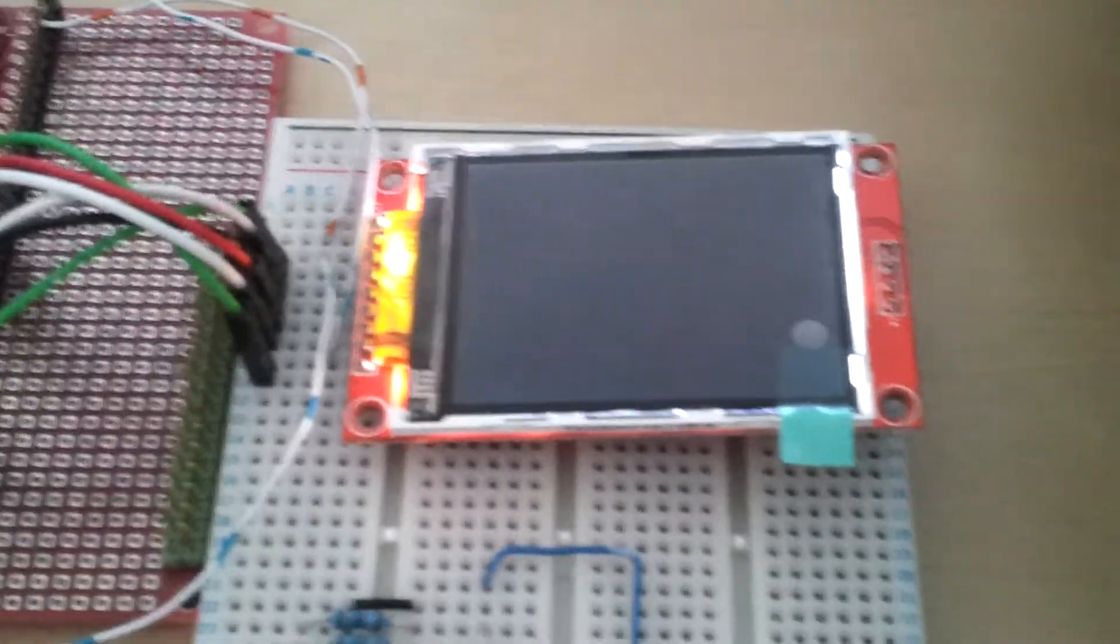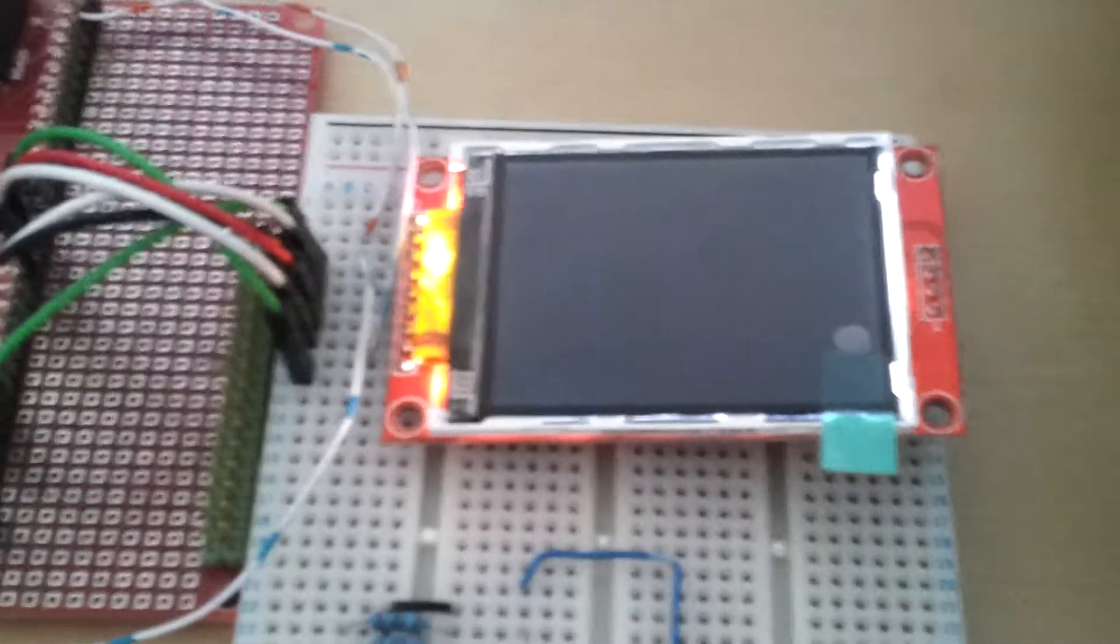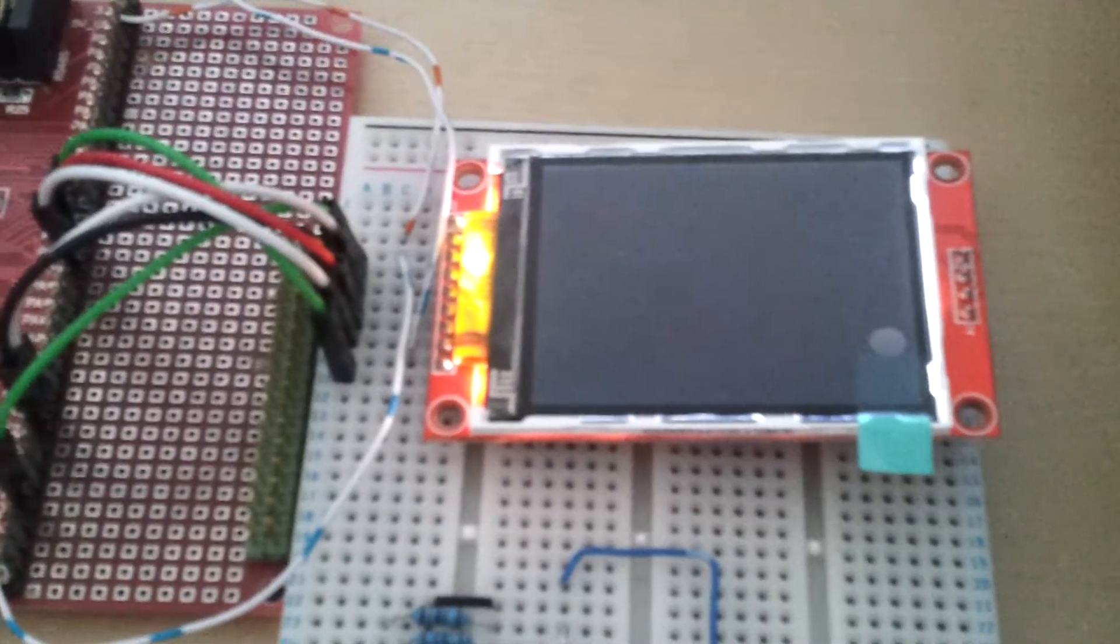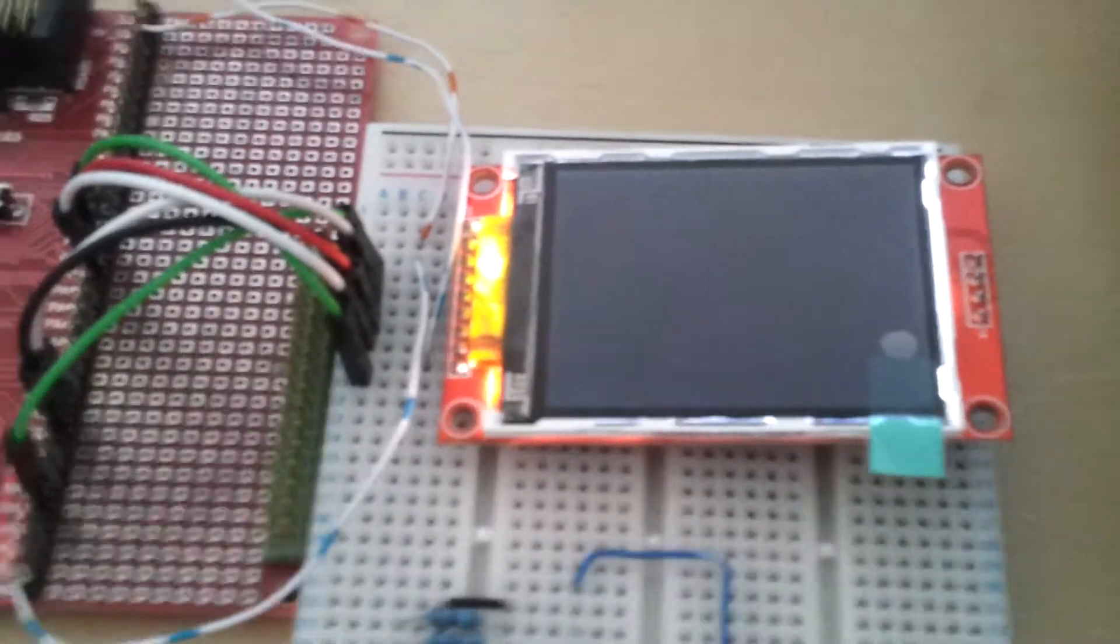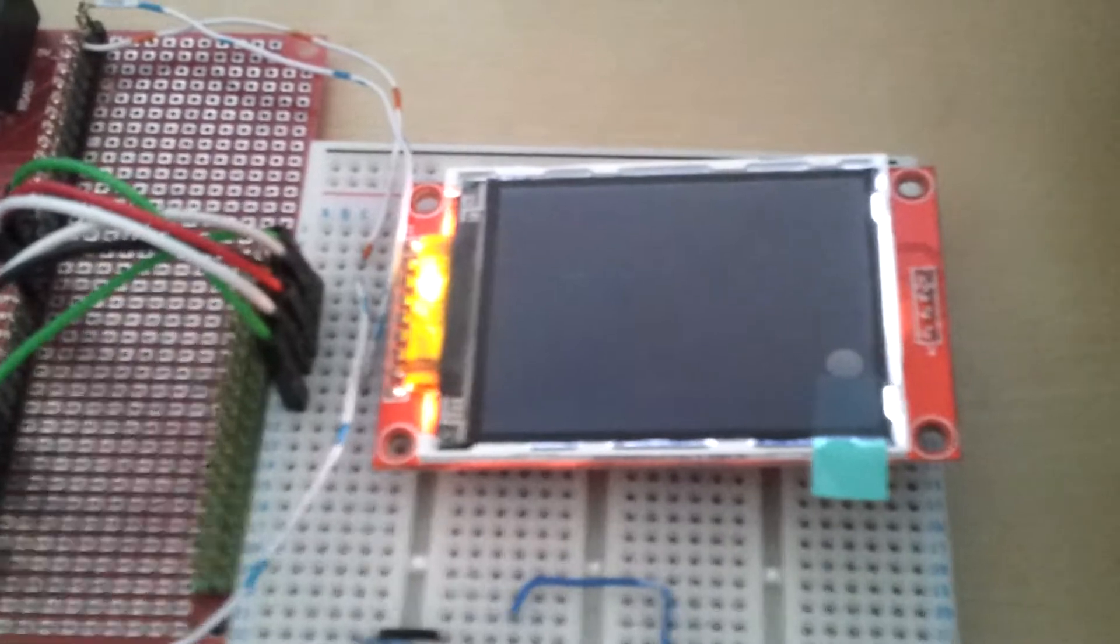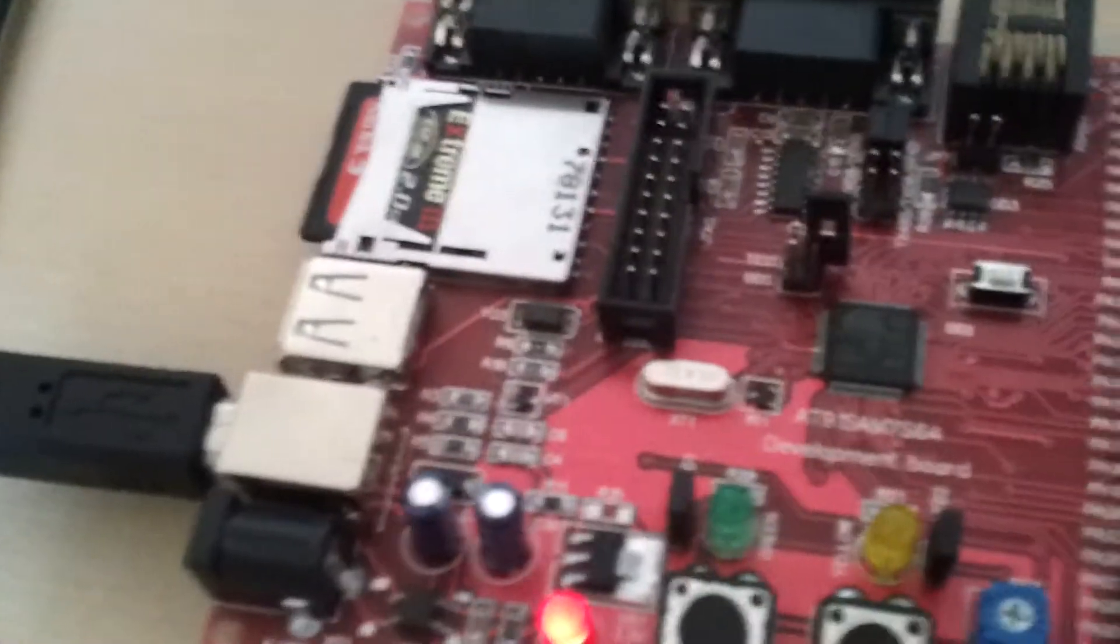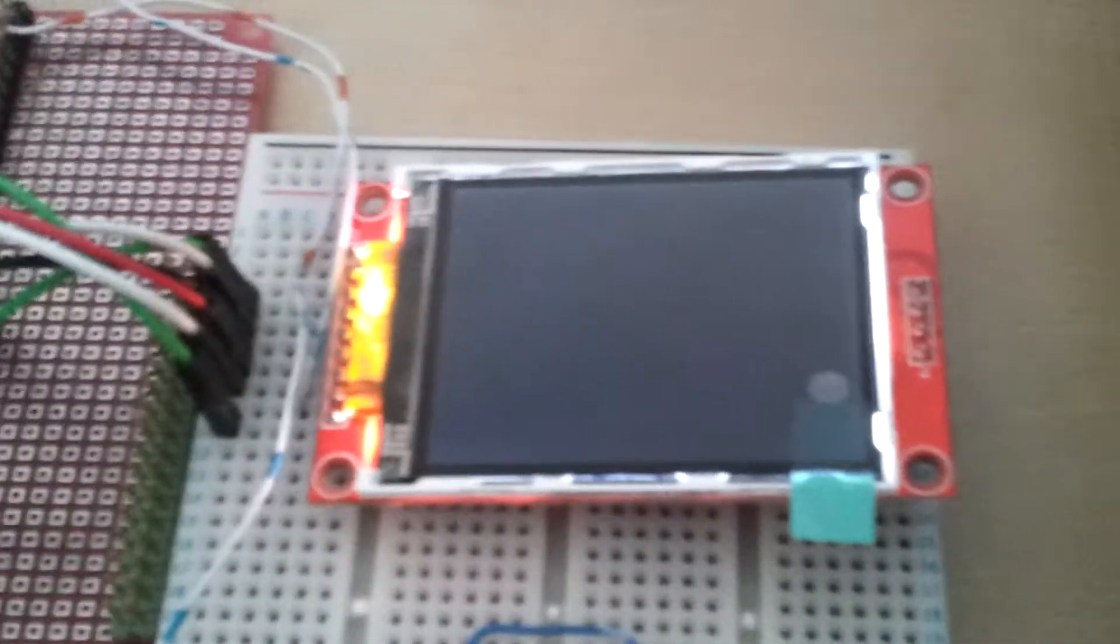What I will do is I will use DMA and hardware SPI to load the picture from the SD card to the display.